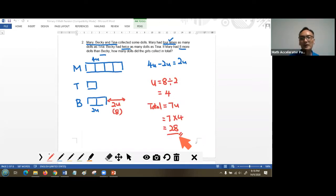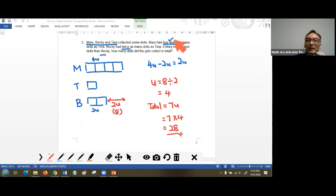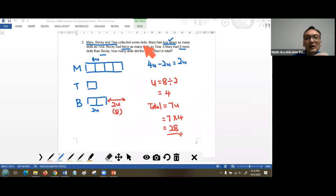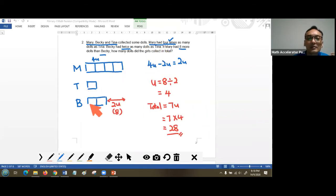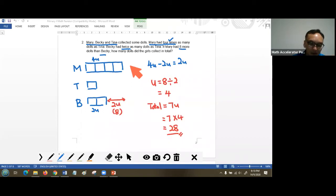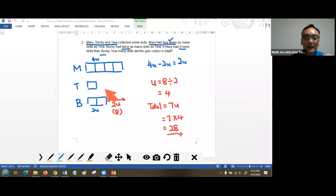Let me review this before moving on. Students are often confused by comparison keywords like 'four times' and 'twice.' Based on the first statement, Mary has four units and Tina has one unit. Becky is twice Tina, so Becky has two units. Each line in the question helps us visualize the comparison, and by drawing the model systematically we arrive at the answer.